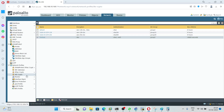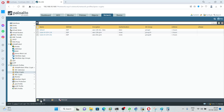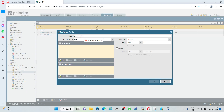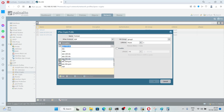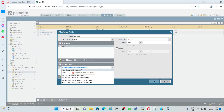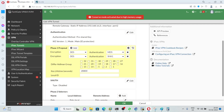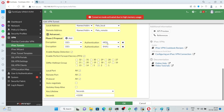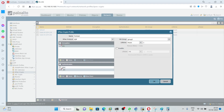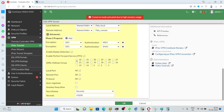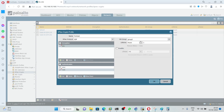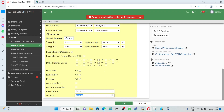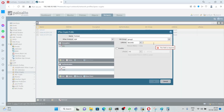Next we will create the IPsec crypto profile. Click on IPsec Crypto, then Add. Give the name 'FortiNet'. Encryption will be DES, authentication will be SHA-1. Under Advanced, verify Phase 2: encryption DES, authentication MD5 and SHA-1, Diffie-Hellman group 2, and key lifetime 43,200. Click OK.